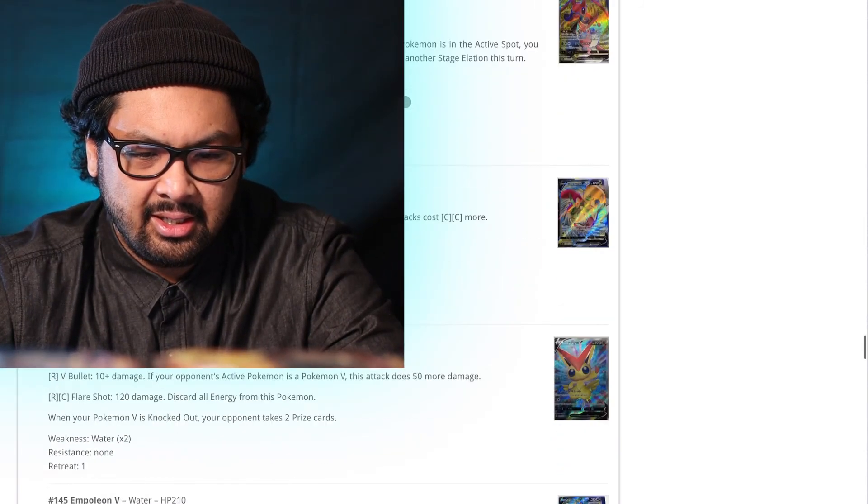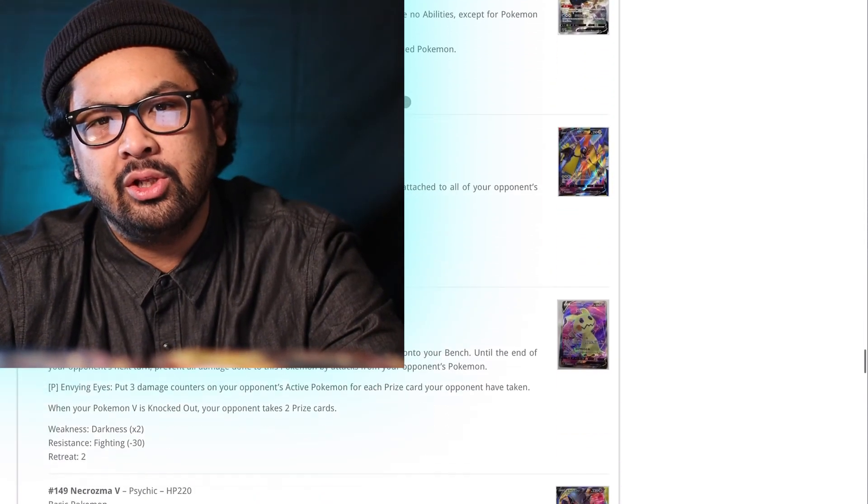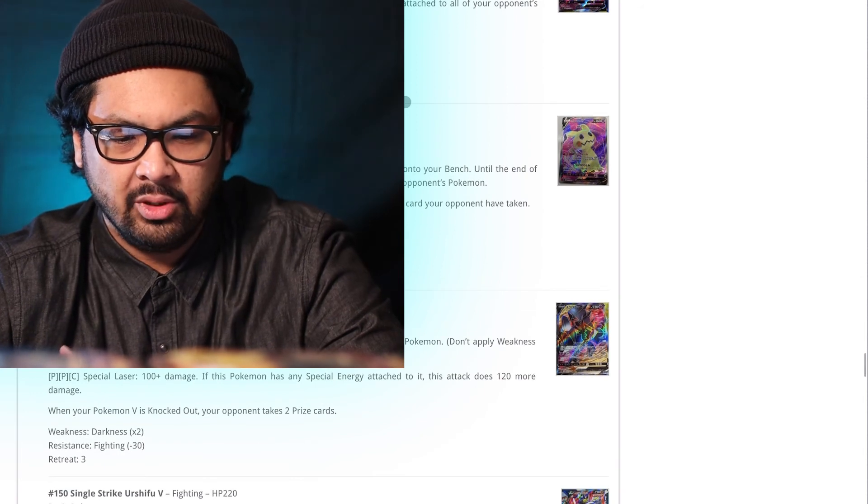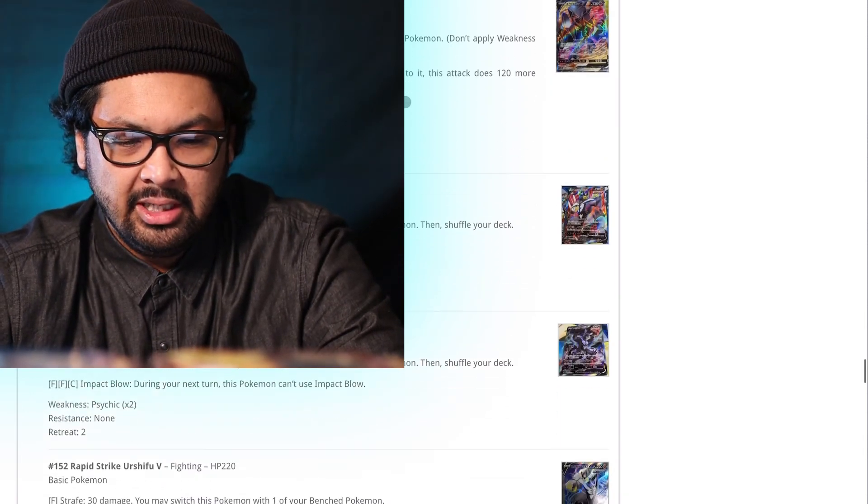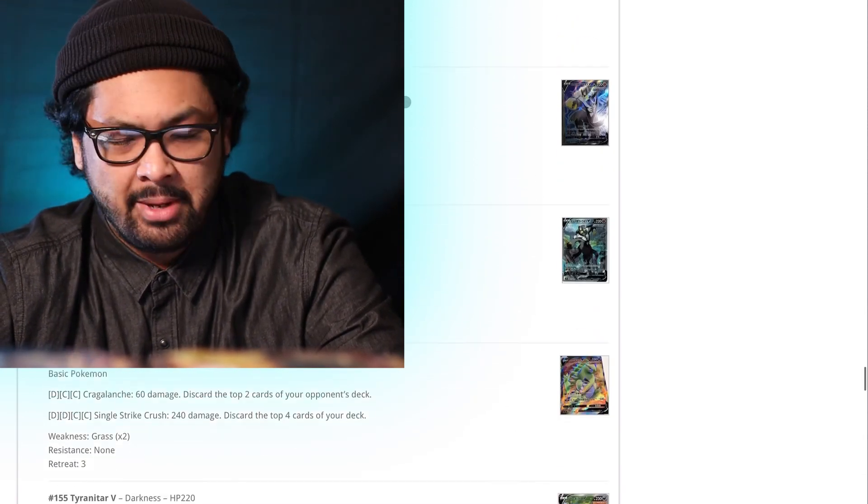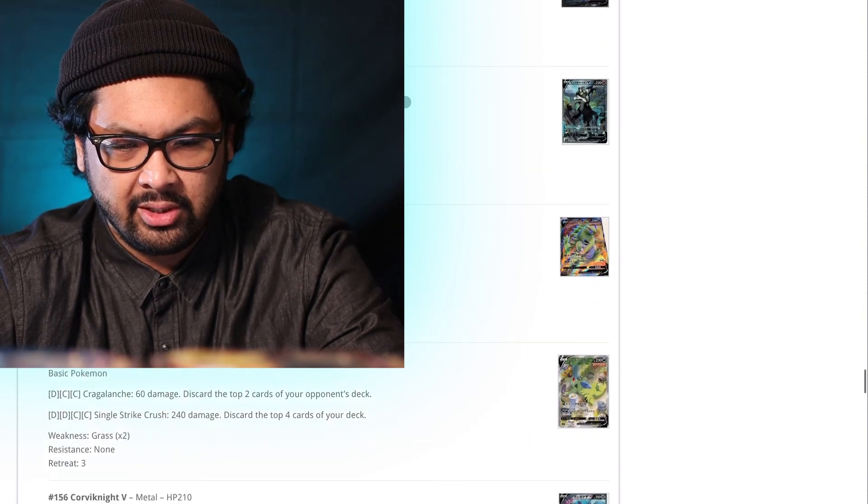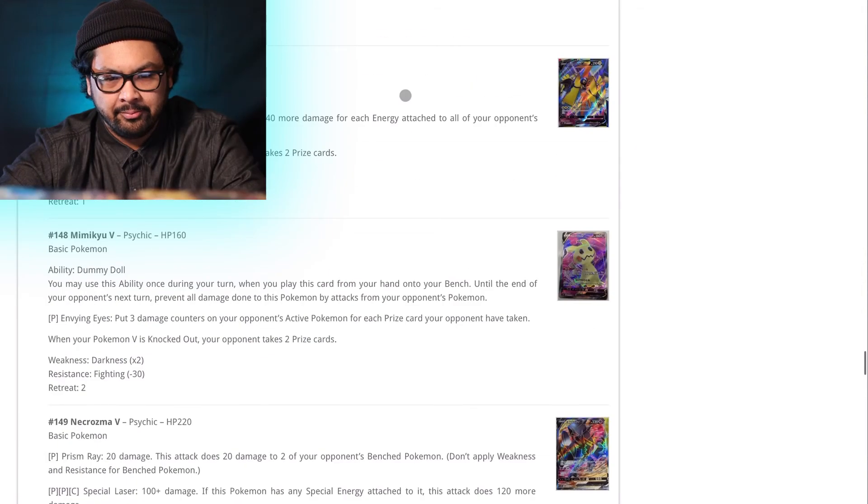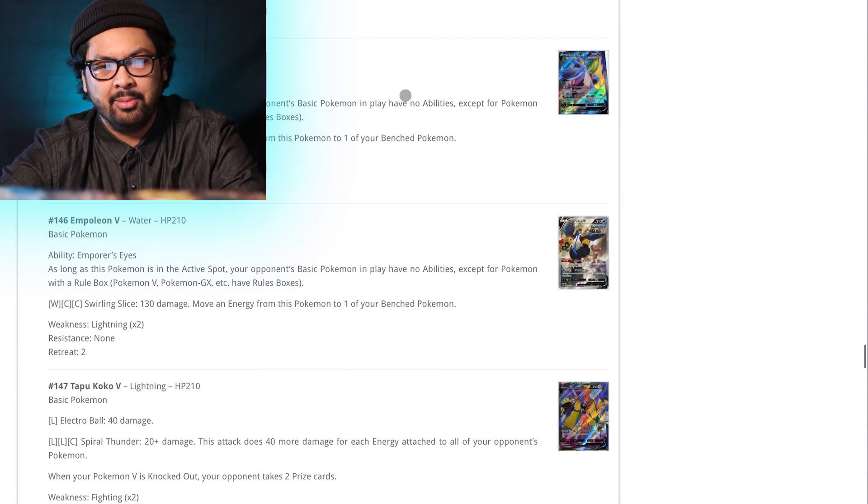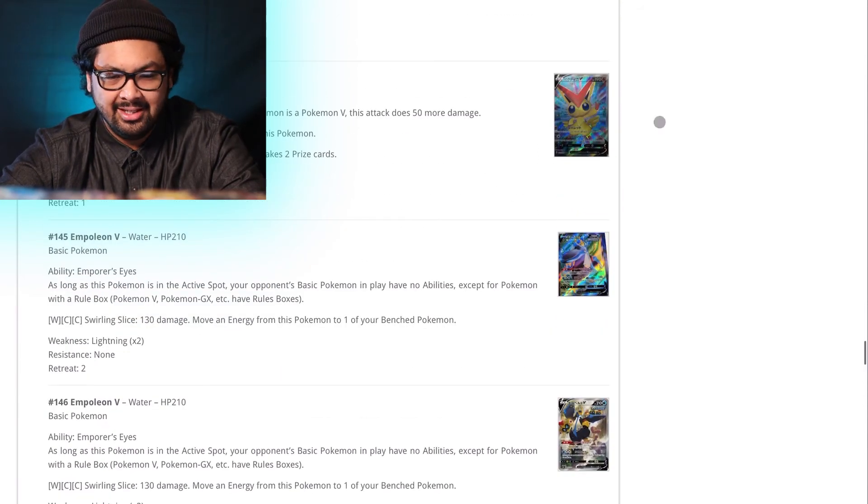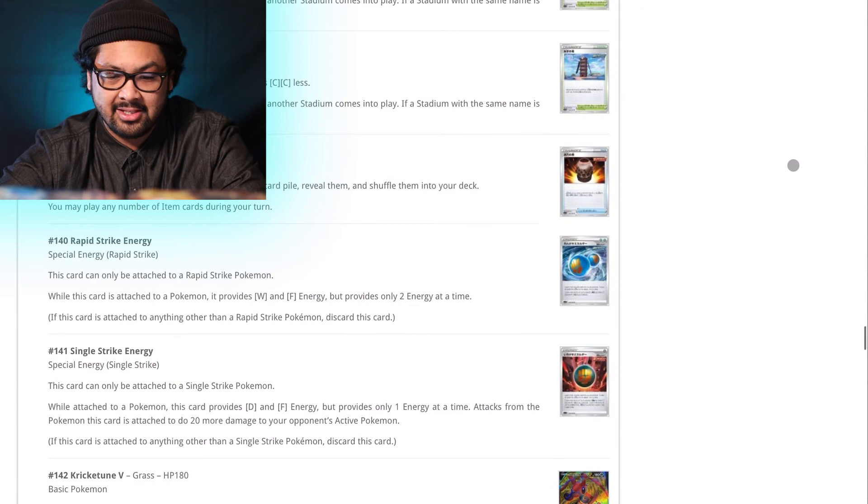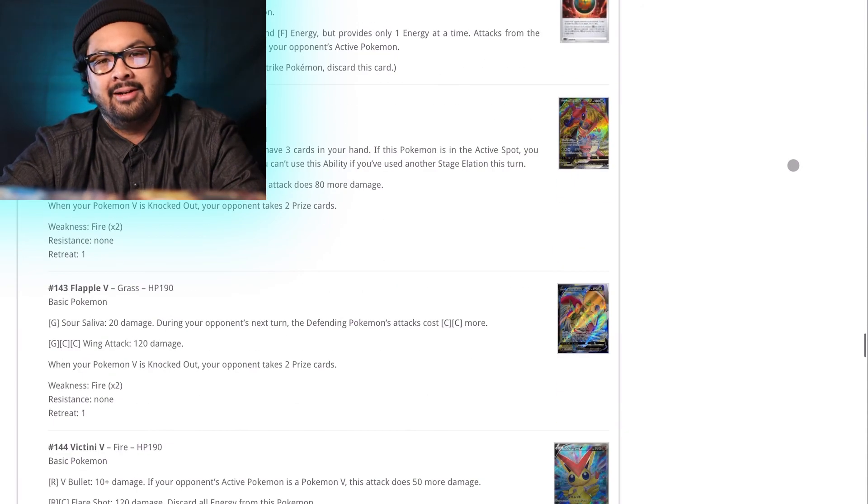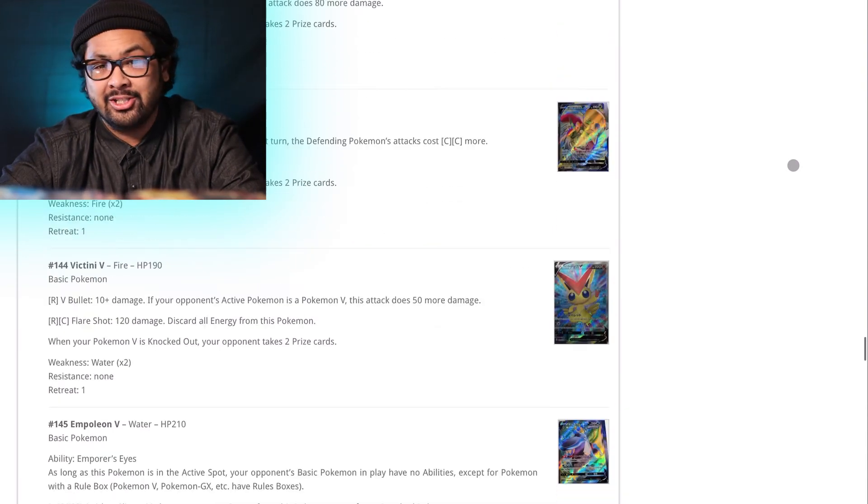So, this set has so much potential, especially when you look at it in an expanded format with so many other cards that this set can benefit. But even at the current stage of the meta, this set is going to be an absolute killer. It's unfortunate because it's going to be equally as hard to get, such as Shiny Fates. So, good luck to everyone.